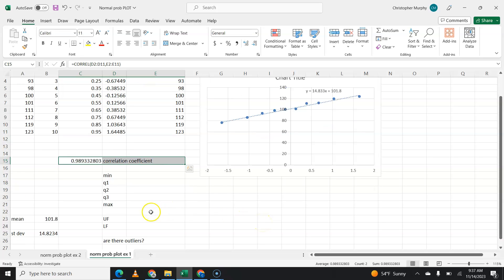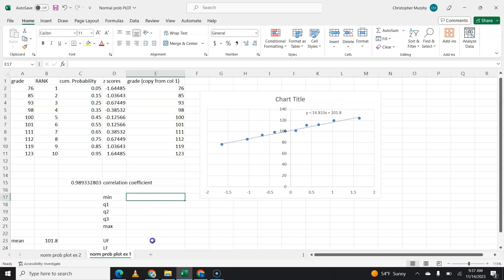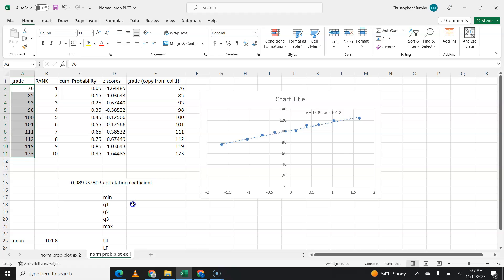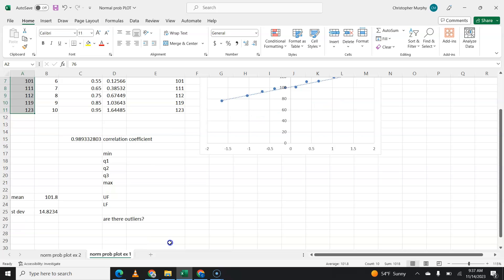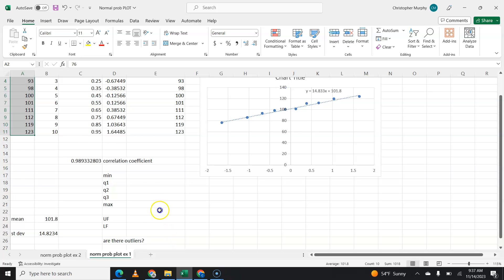Our second condition is that there are no outliers. So to find if there are no outliers, you have to take your original data here and you have to find the minimum, Q1, Q2, Q3, the max, the upper fence, and the lower fence, and then ask, are there any outliers?